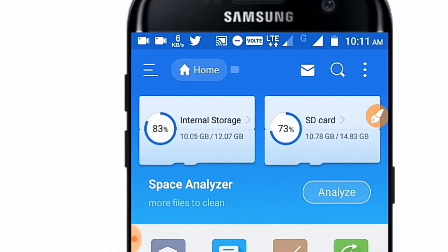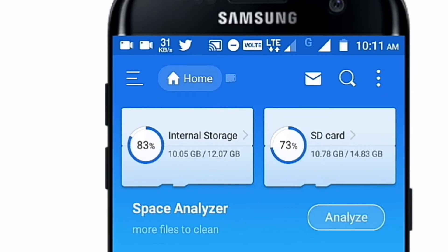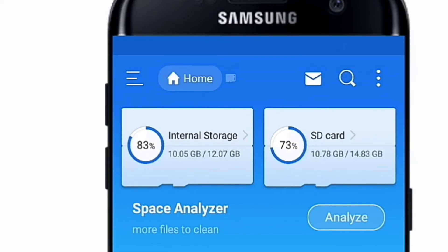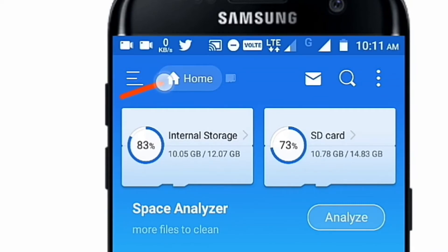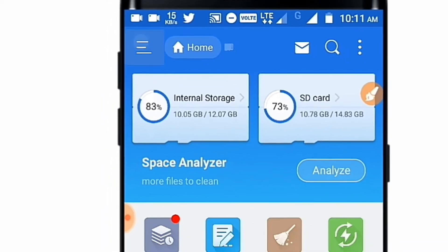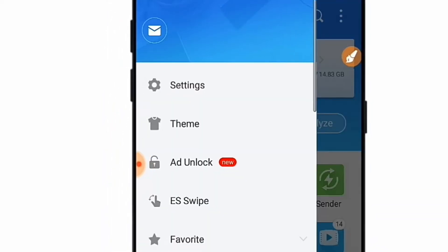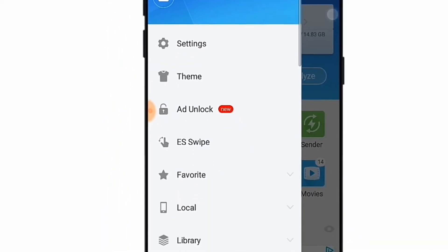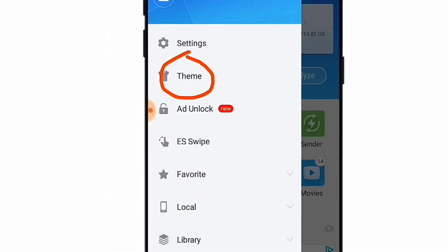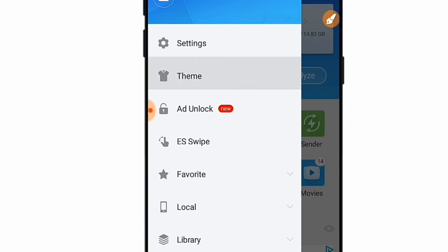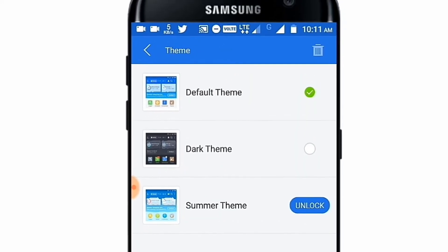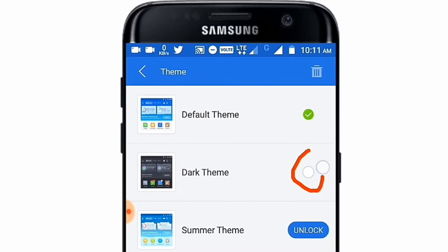Open ES File Explorer and tap on the three dots. You can see there are three dots in the menu, so tap on that. After tapping on the three dots, you will see a slider menu. From there, you will find the theme section — tap on the theme section.